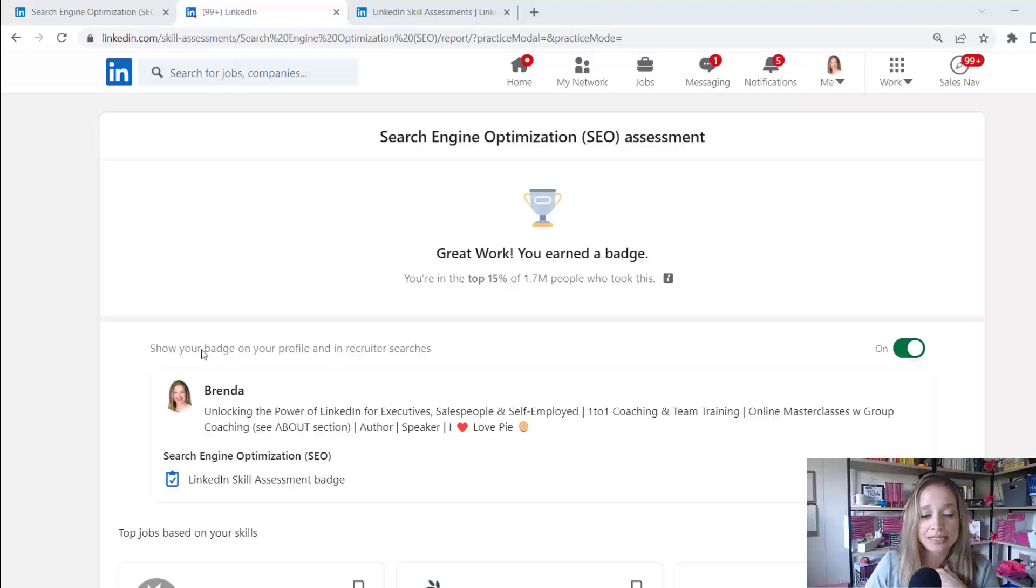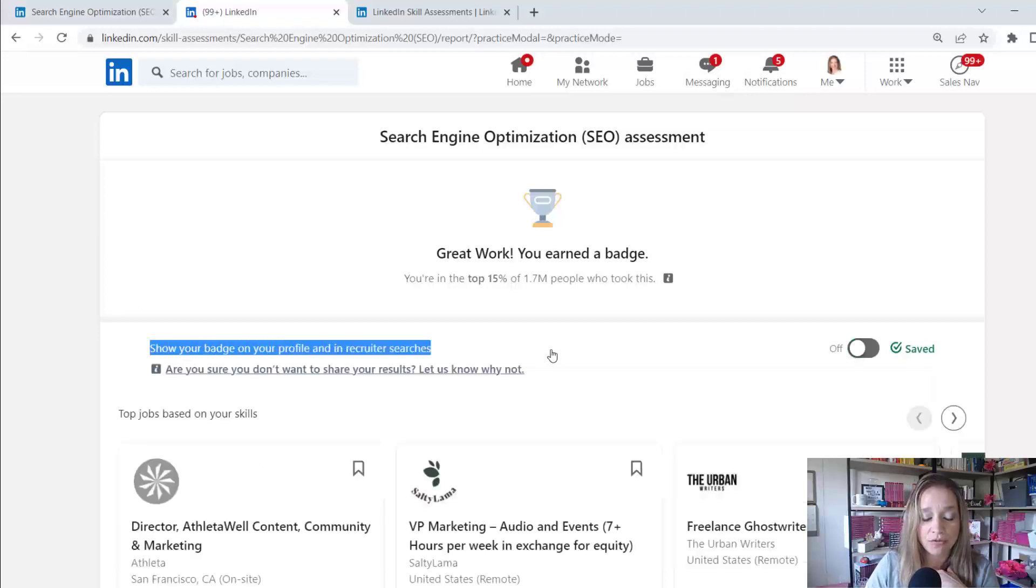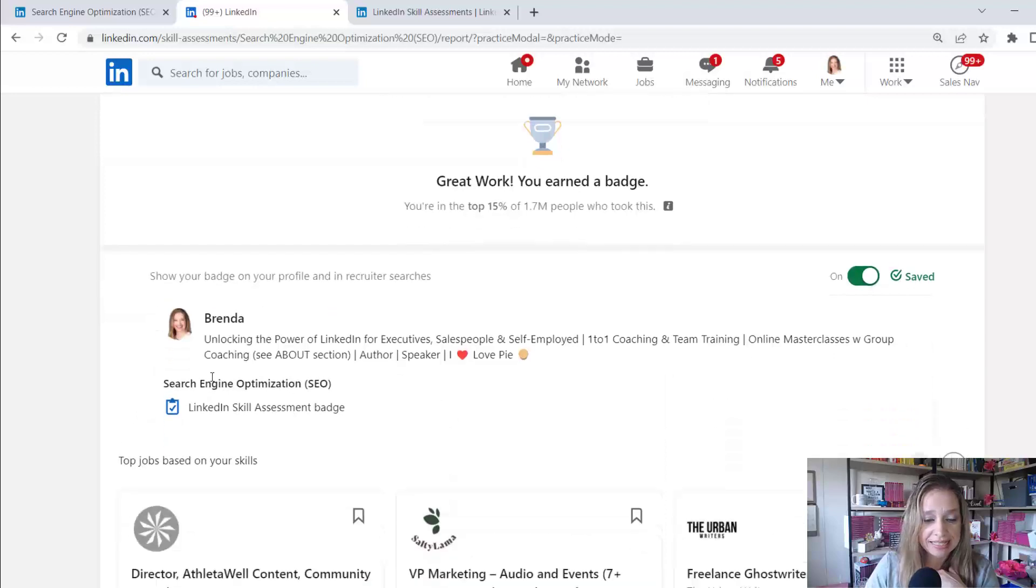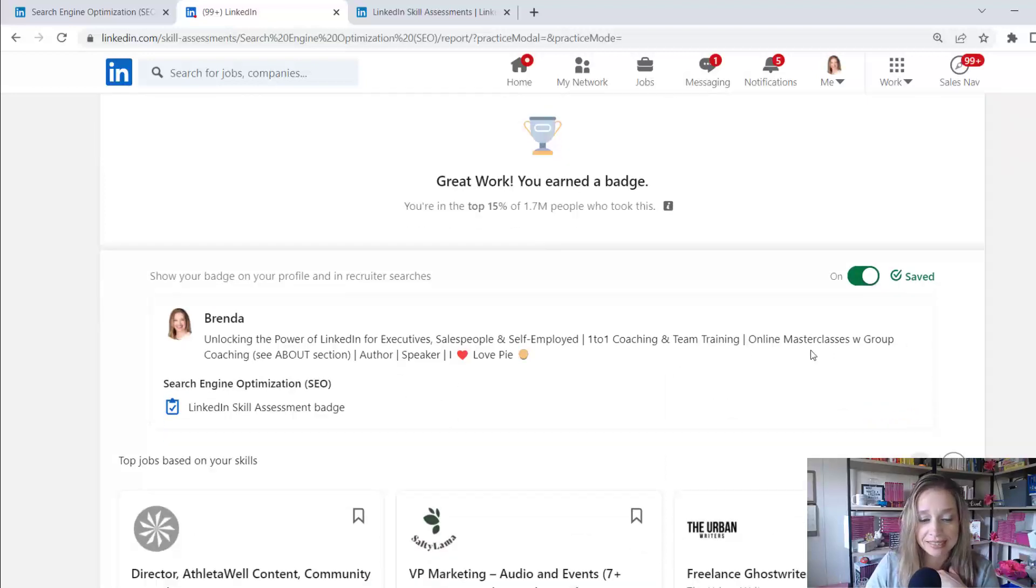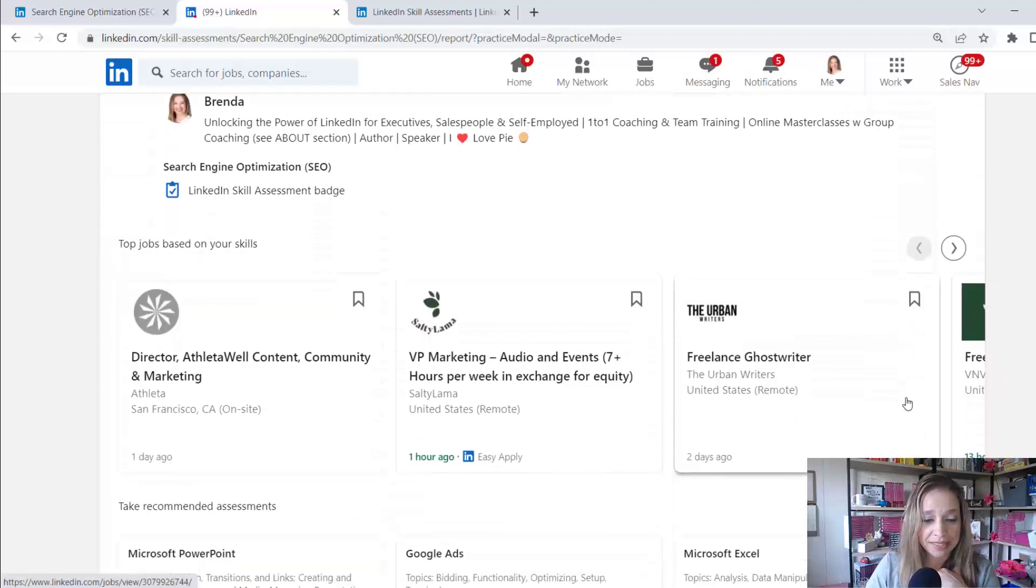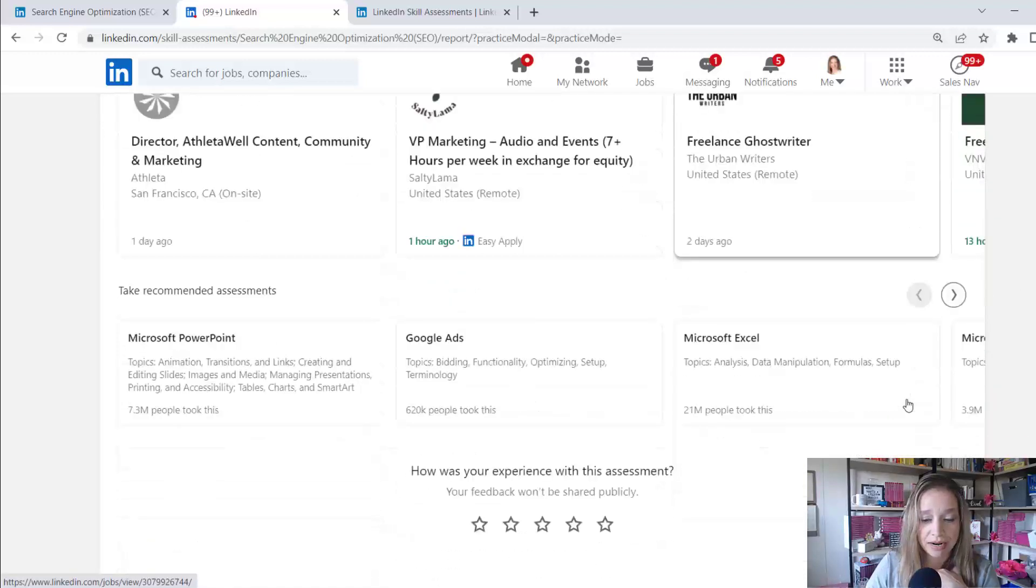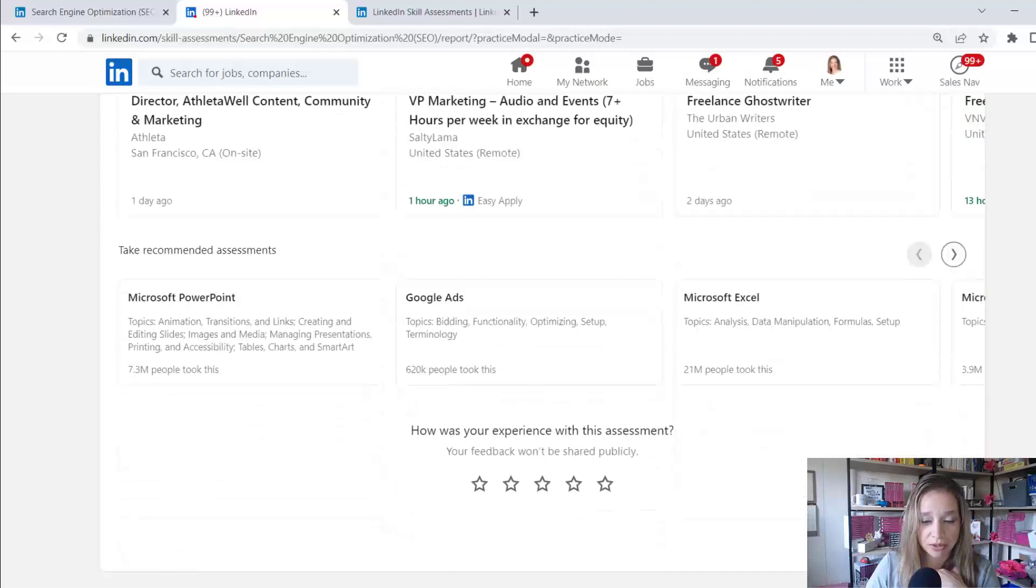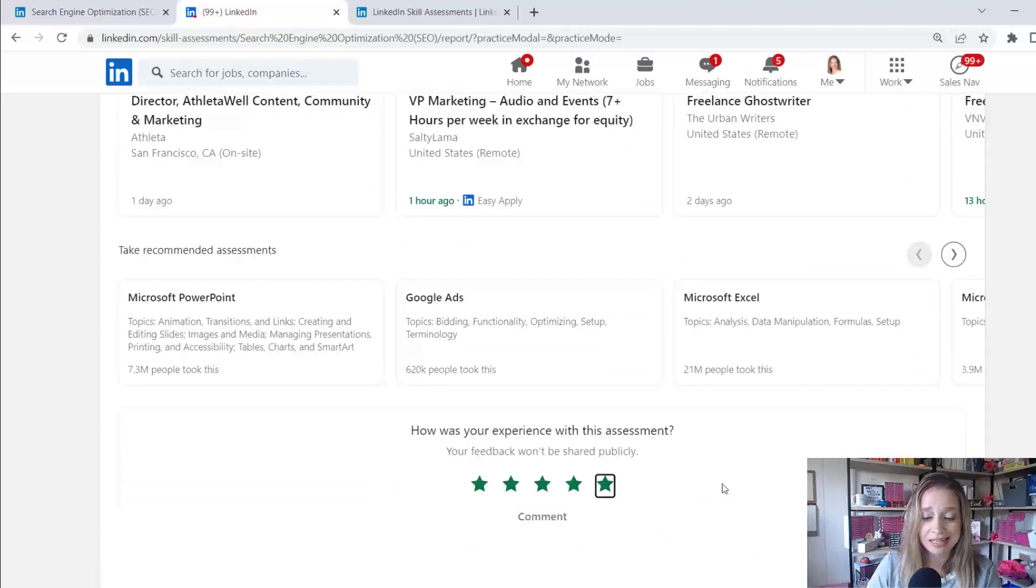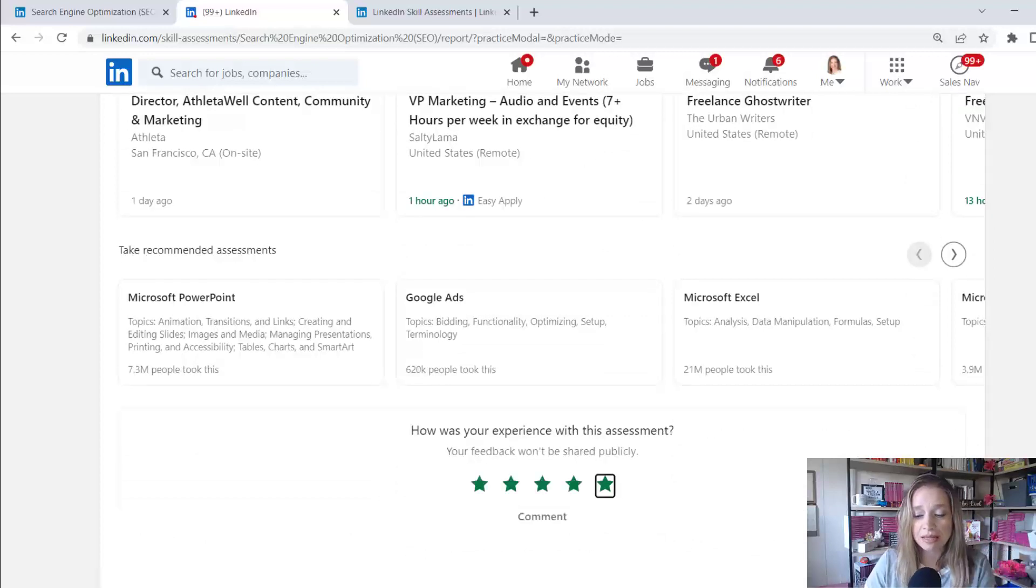And now you can see here it says show your badge on your profile and in recruiter searches. So if I toggle that to on, I see it's saying search engine optimization, LinkedIn skill assessment badge. Now it's showing me jobs that are looking for SEO expertise. And at the bottom, how was your experience with this assessment? I'll give them a five star to let them know.